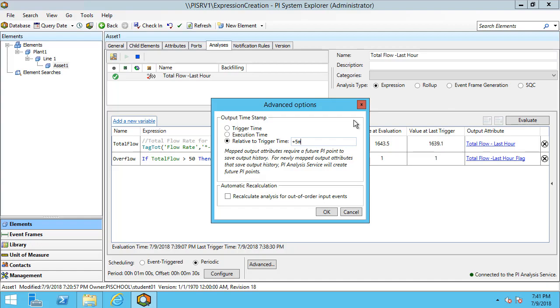In the advanced options, we also have the option to opt in for automatic recalculation. So this means if out of order events come in, then we're able to recalculate the specific trigger time that would have been affected by those results.